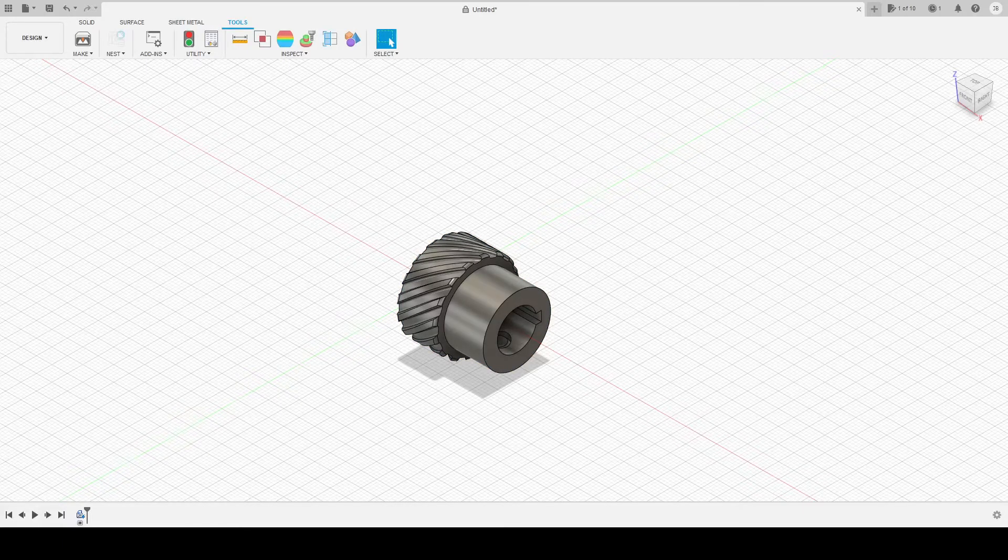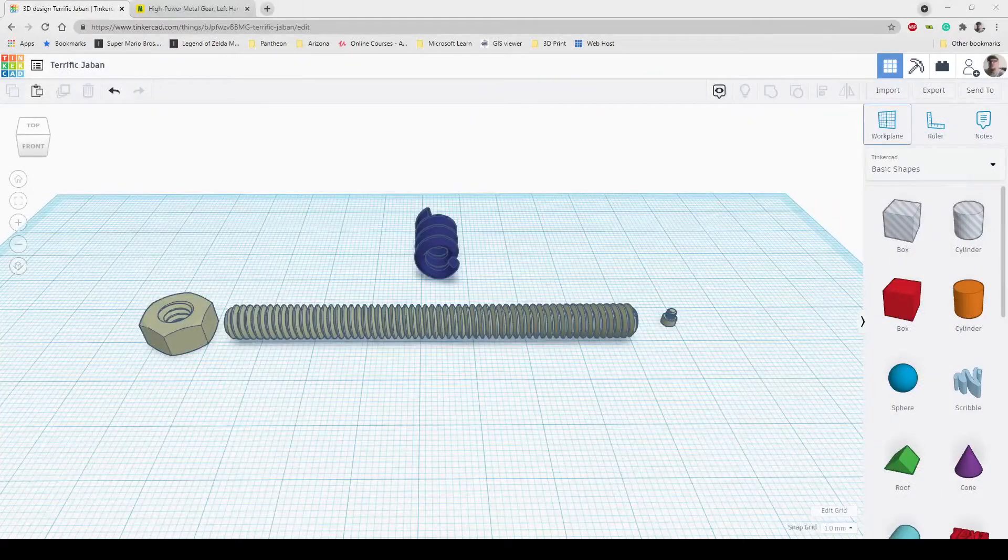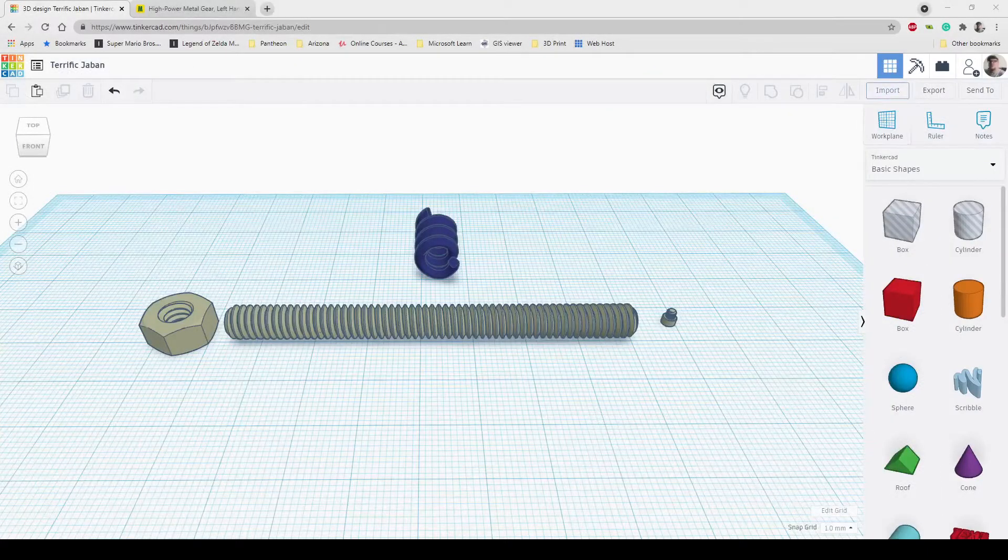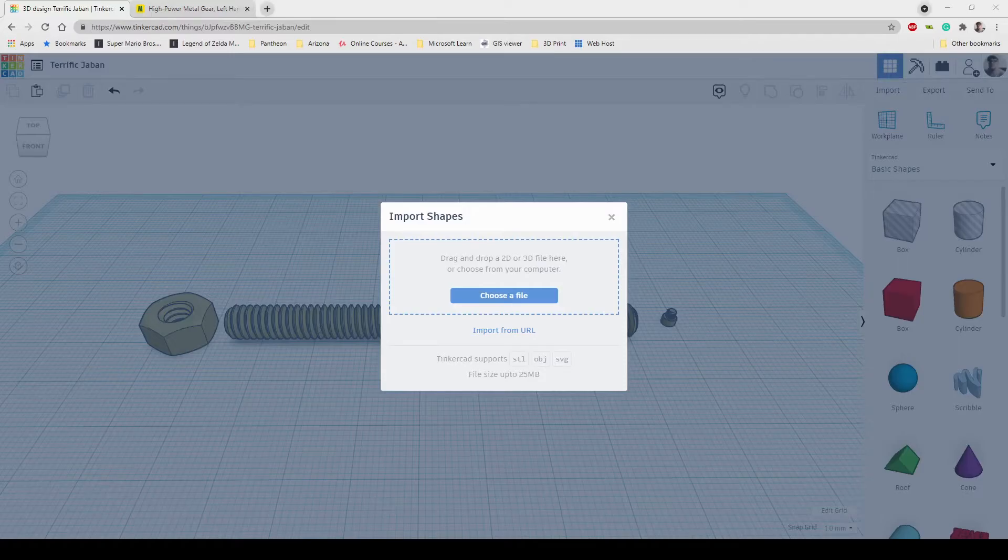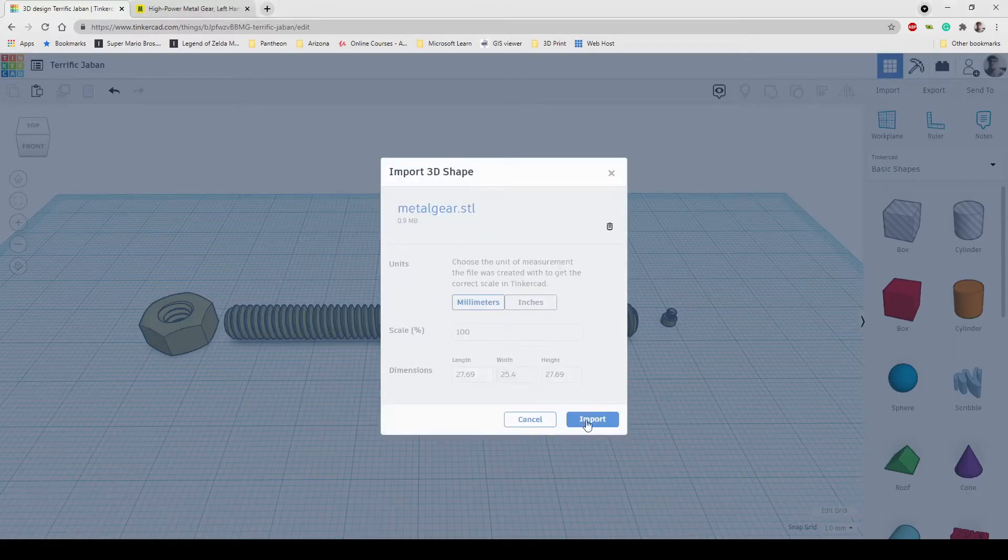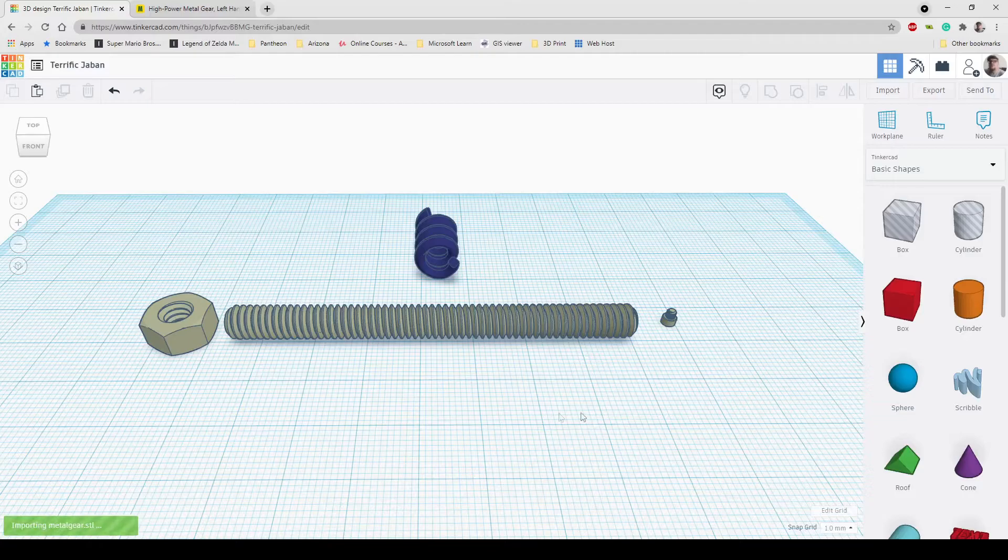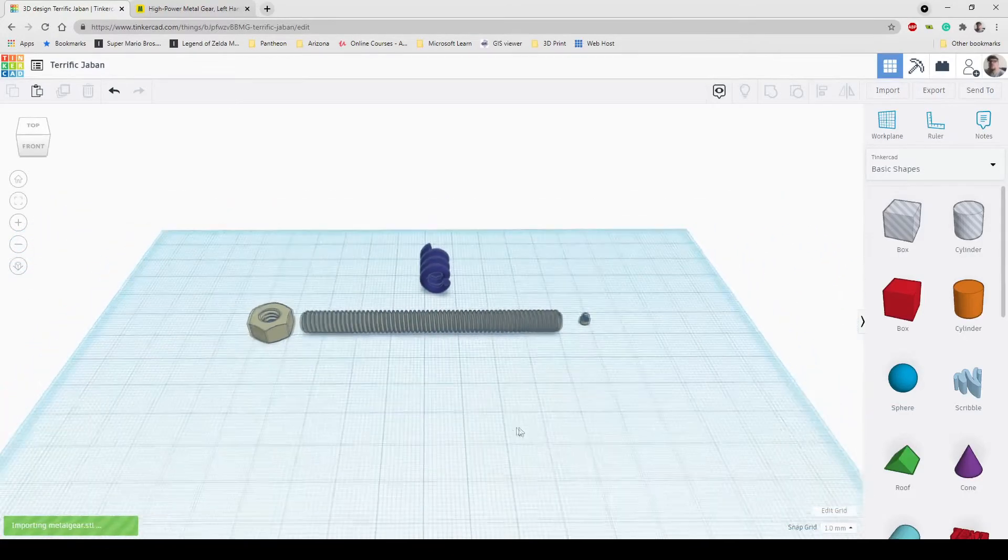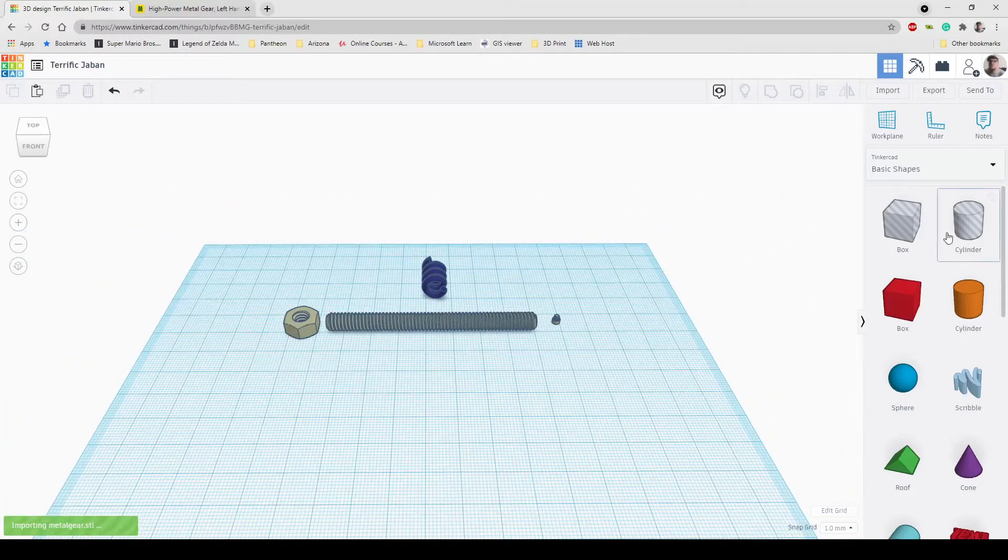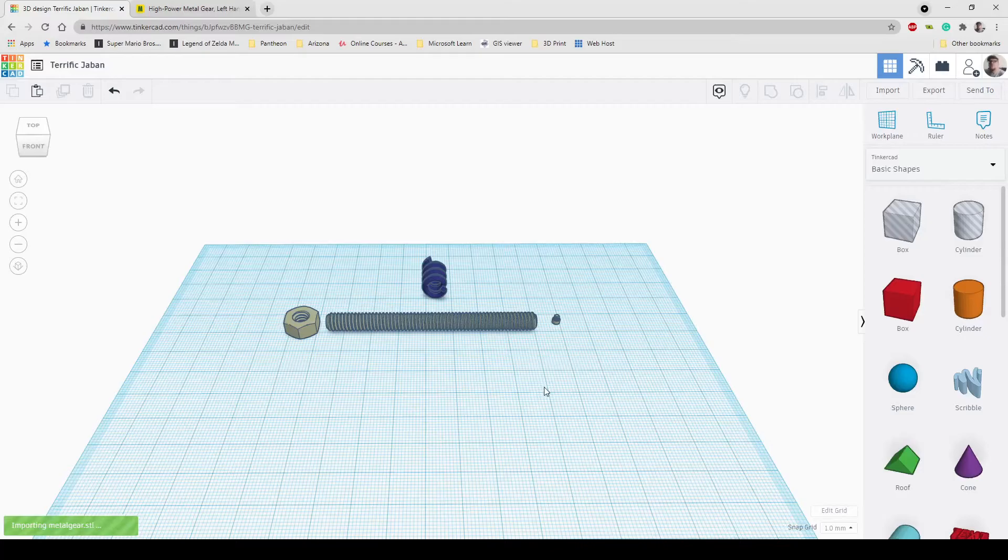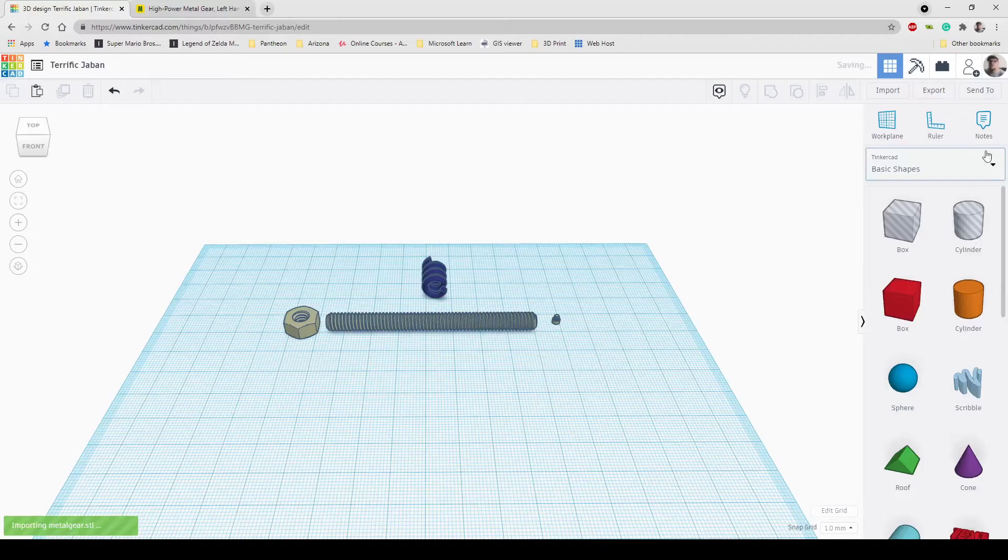Now I'm just going to call this a Metal Gear and I'm going to save the STL file. Now the next thing we need to do is go back into Tinkercad. We need to import this file. So Metal Gear and open. Now I'm going to go ahead and say import.